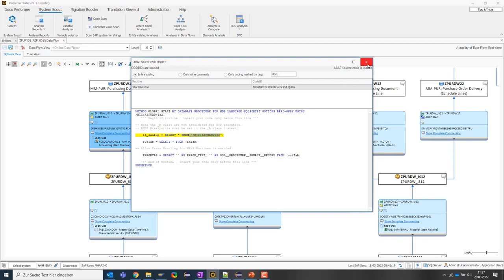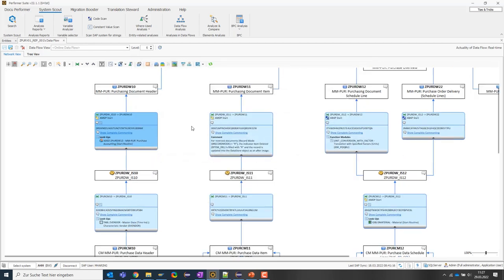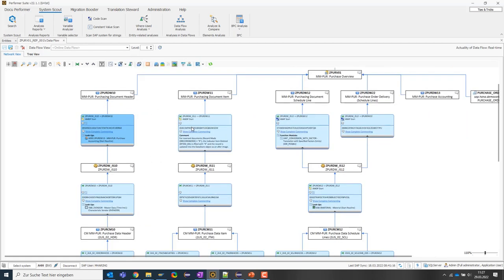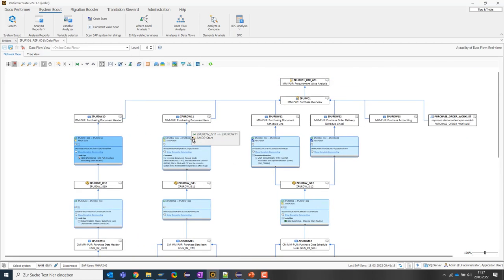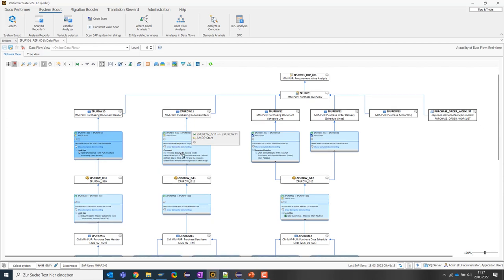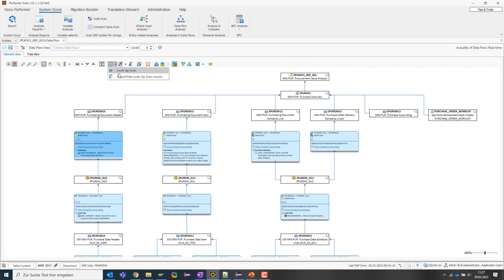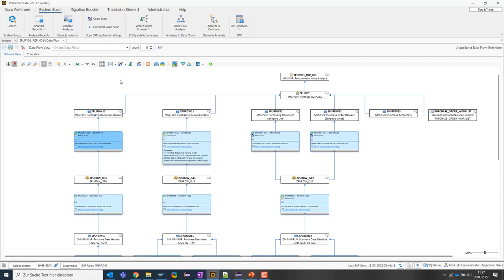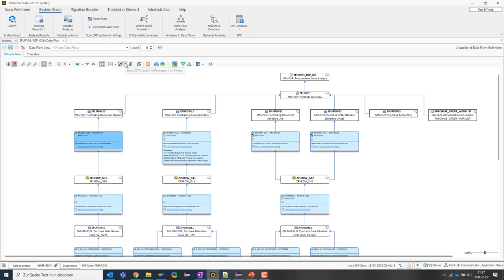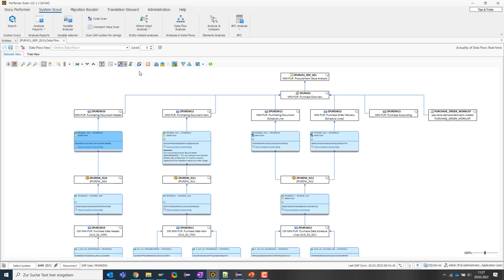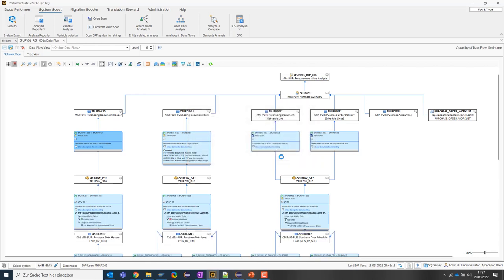Besides the update routines, it is also possible to use filter operations. So the question may arise at which points in the data model are data actually filtered. The SystemScout also offers answers to these questions with the DTP scan that I call up here. Similar to the lookup scan, the SystemScout goes through the various transformations, searches for the DTPs and shows where certain data is filtered.